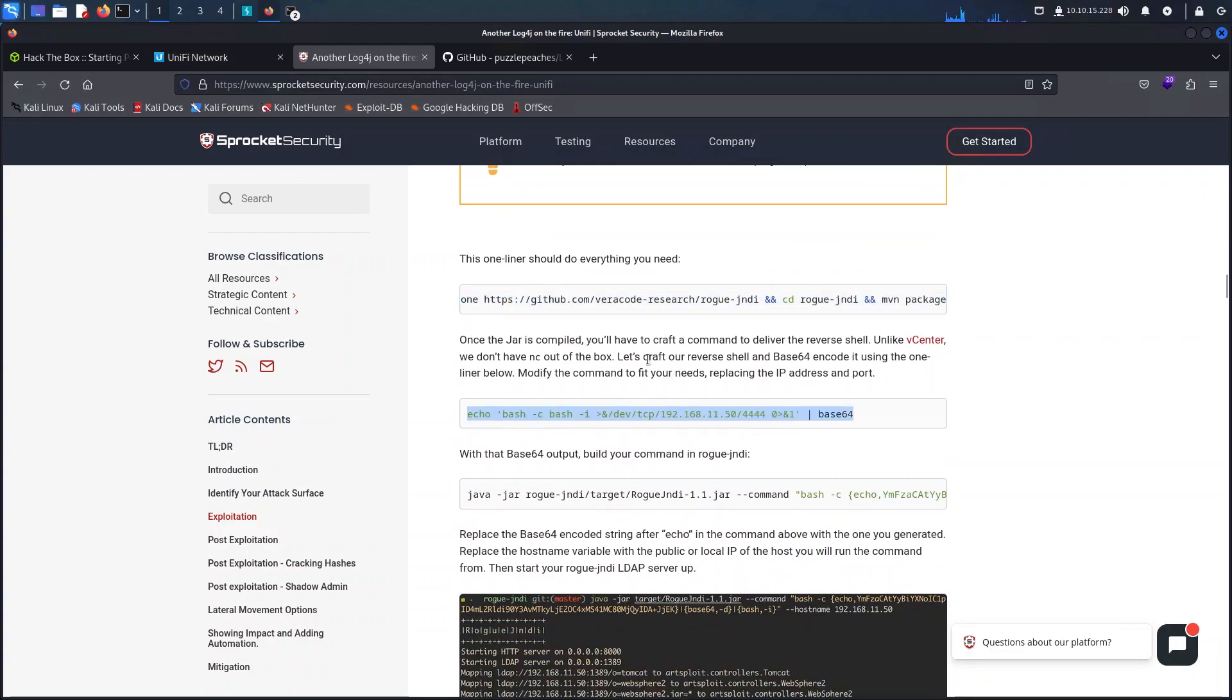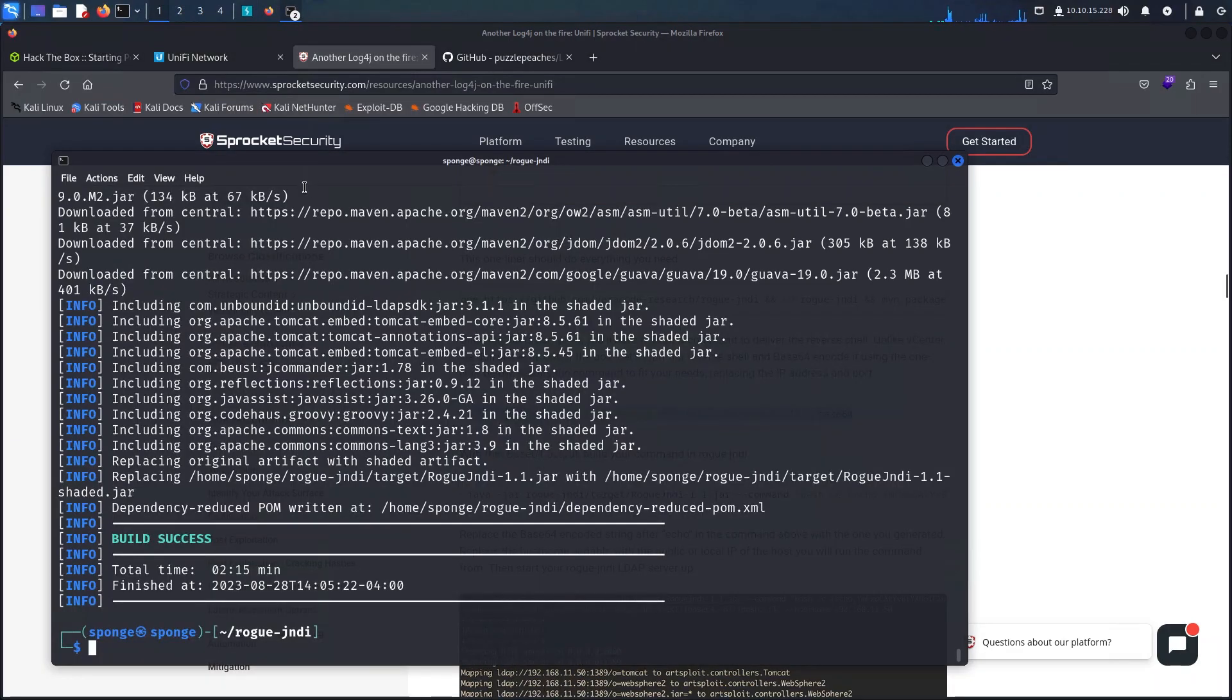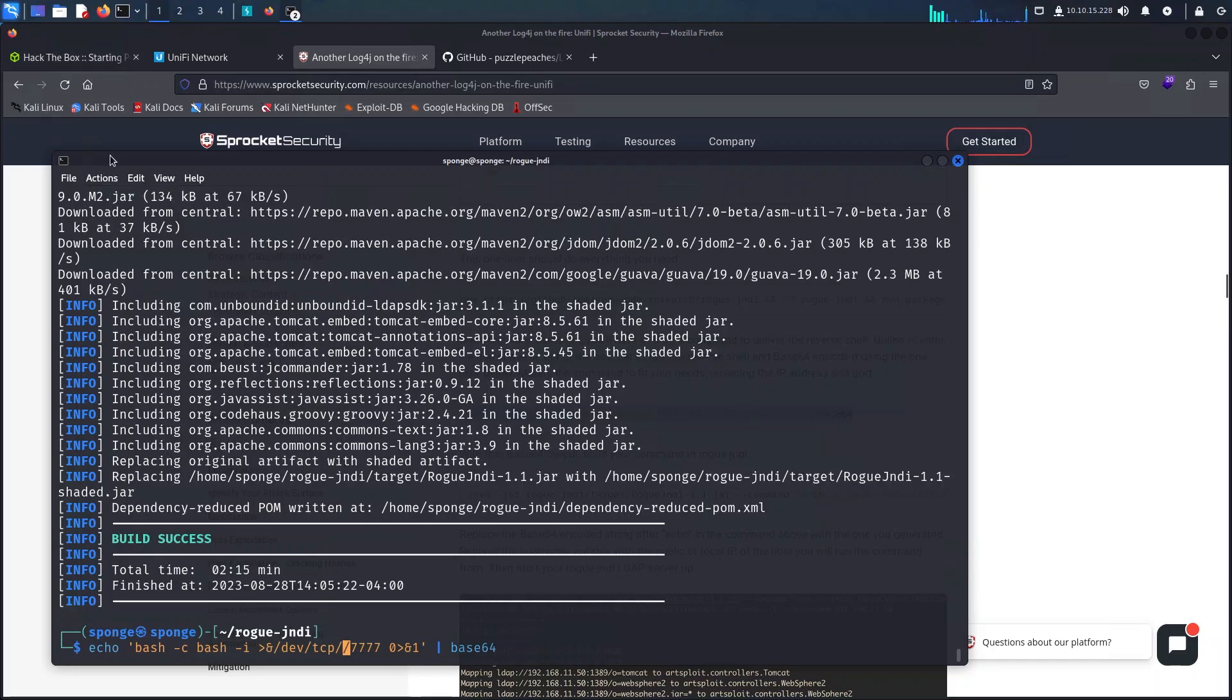Once the build is complete we can go ahead and prepare the reverse shell payload and base64 encode it.